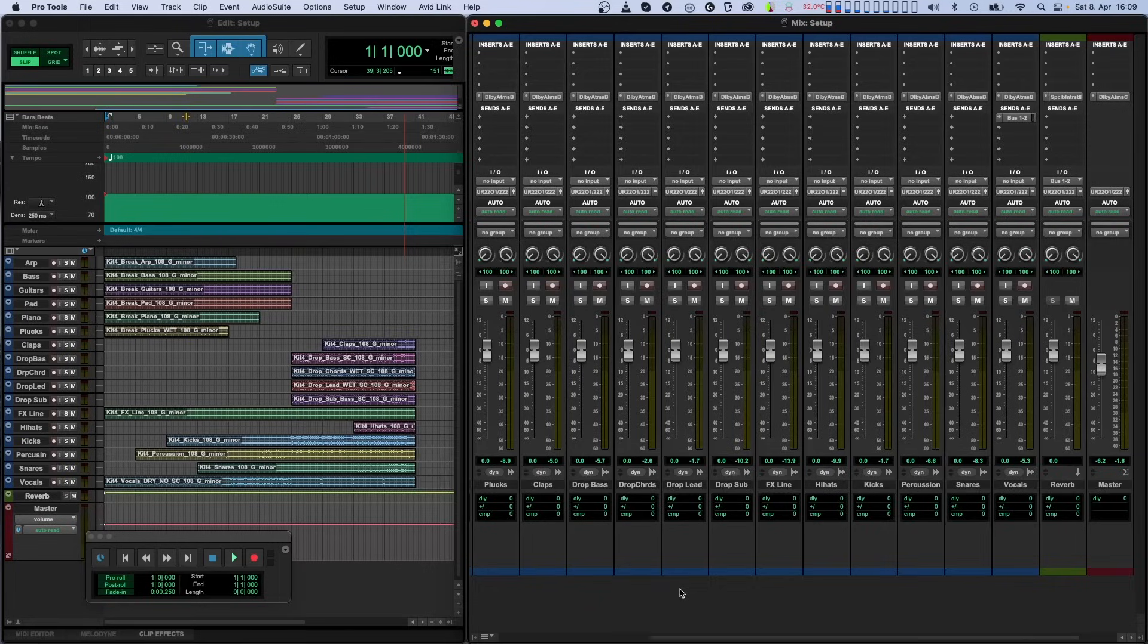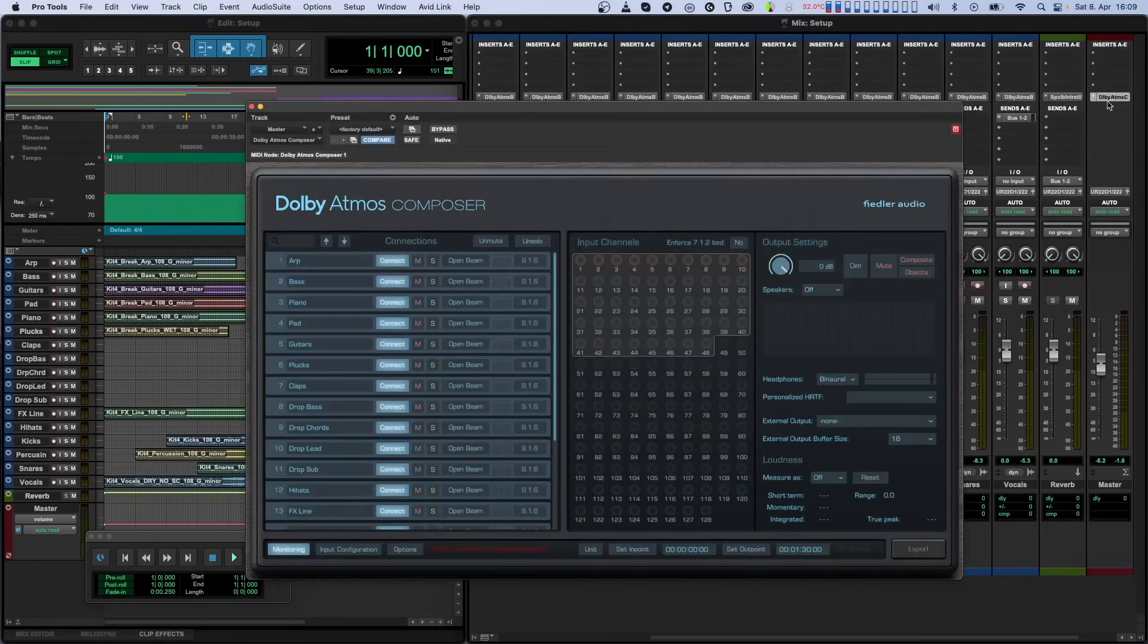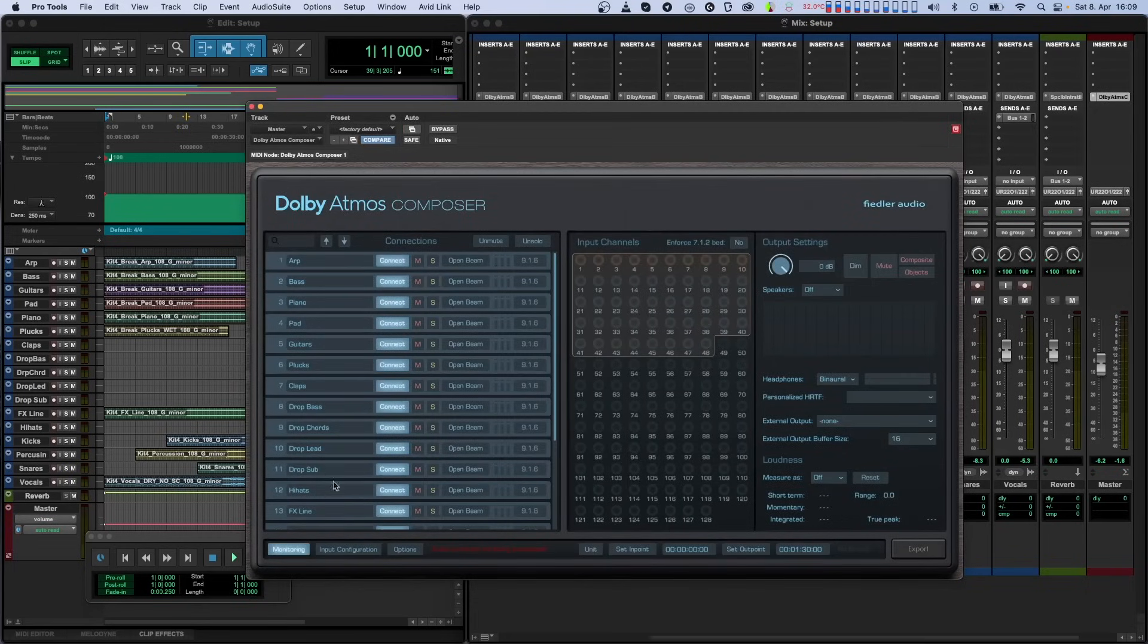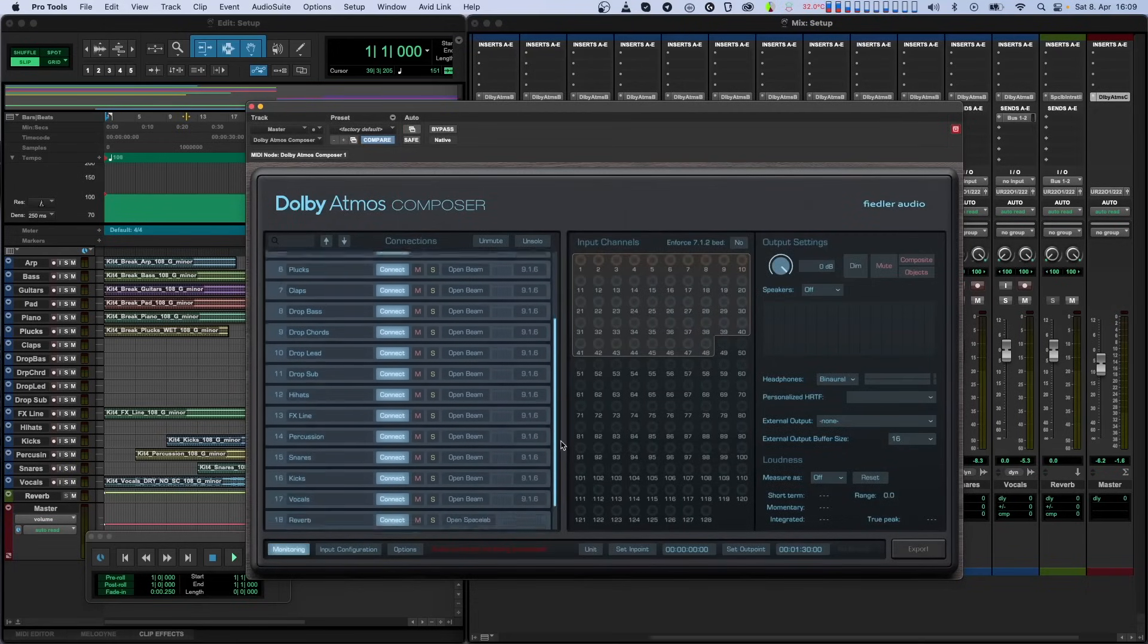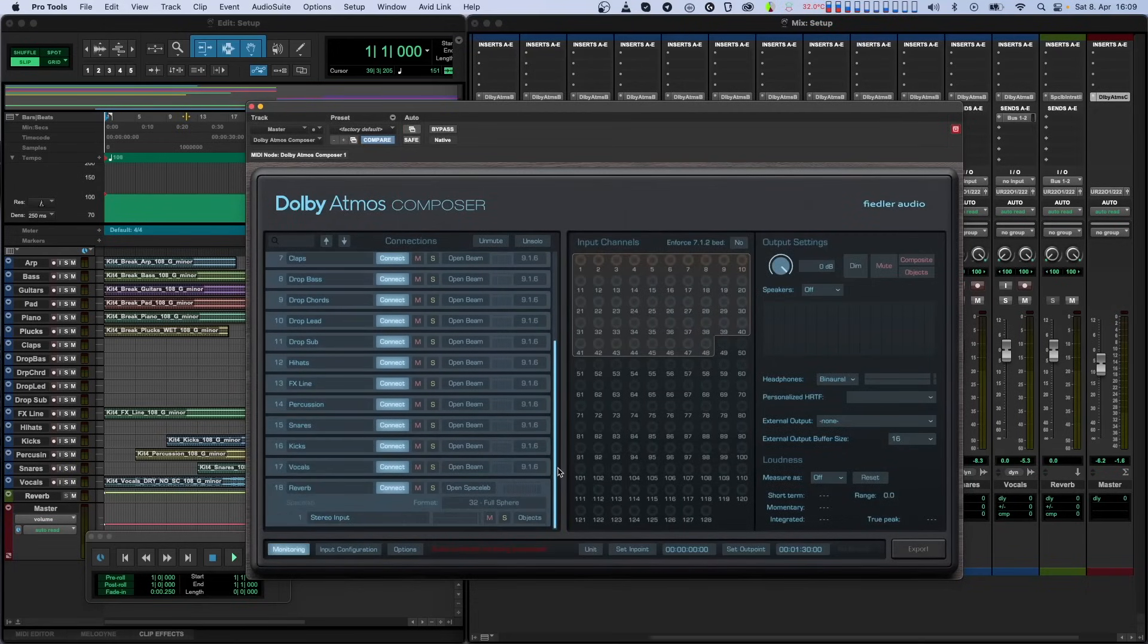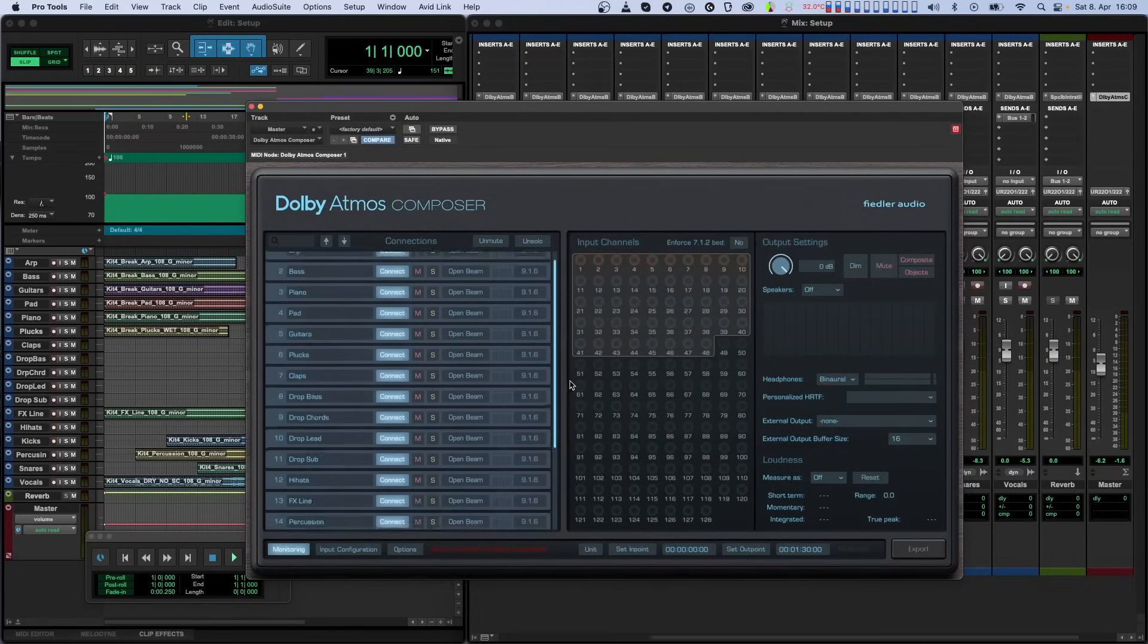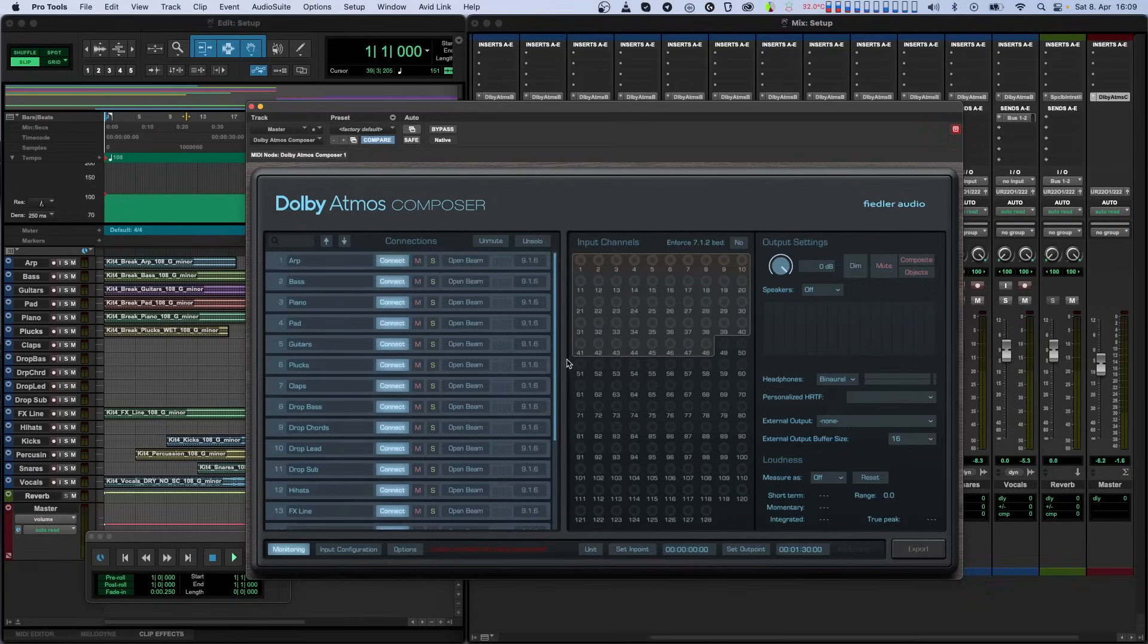Whenever you instantiate a Beam or Spacelab plugin, it automatically connects to the Composer plugin if it is present in your session. The Beam or Spacelab plugins appear in the Composer plugin's connections list on the left.